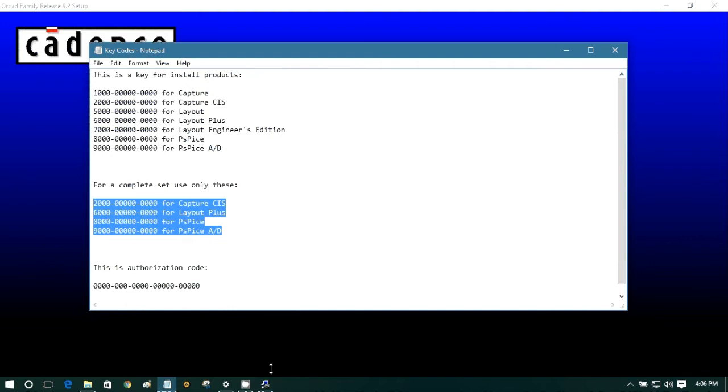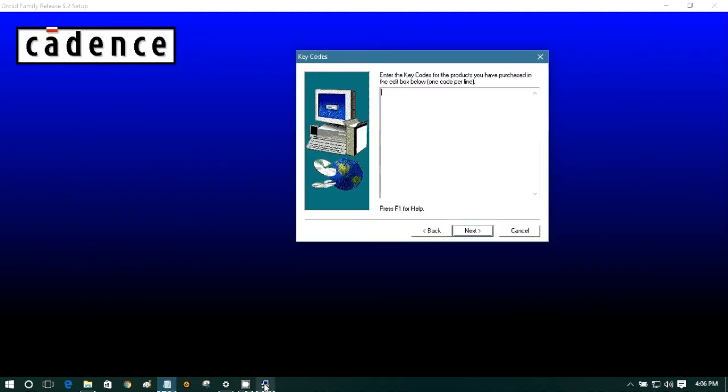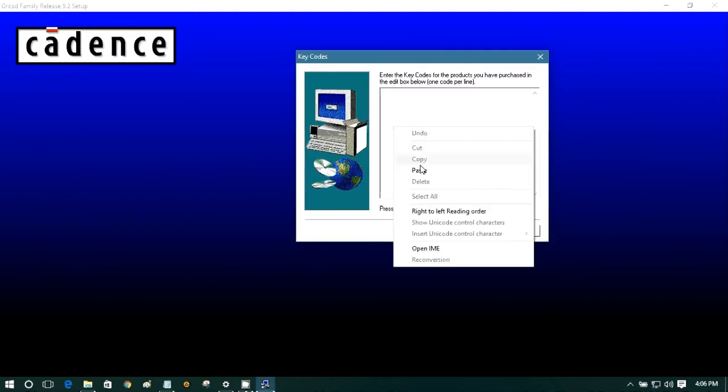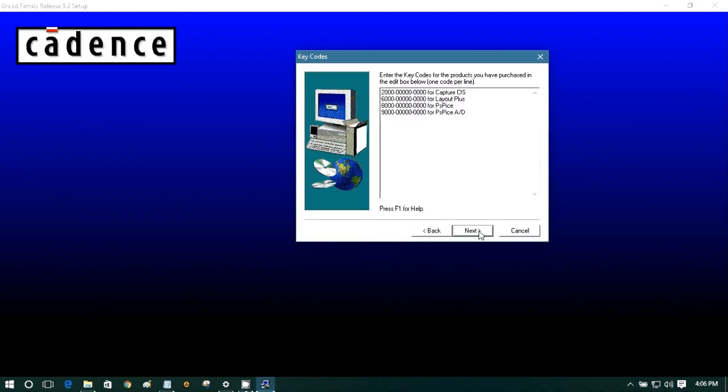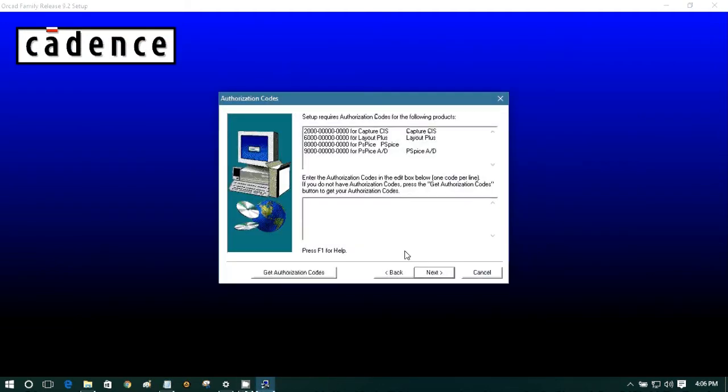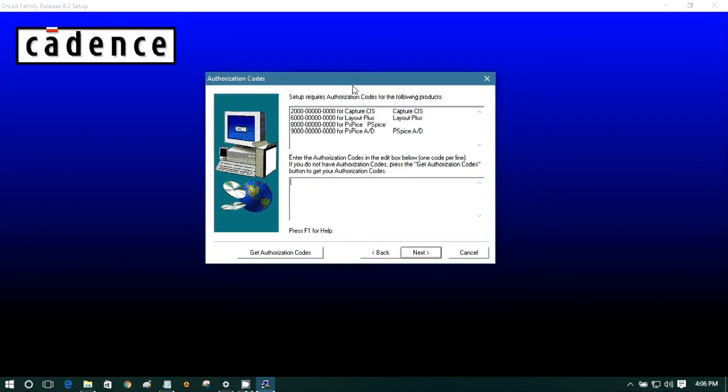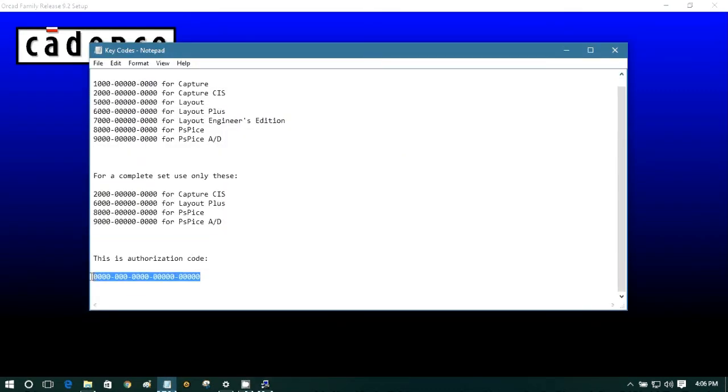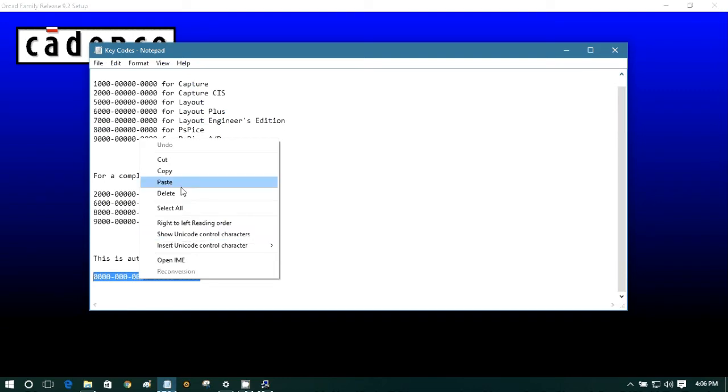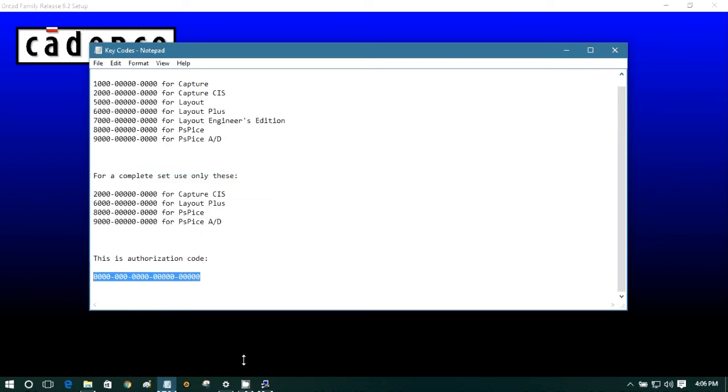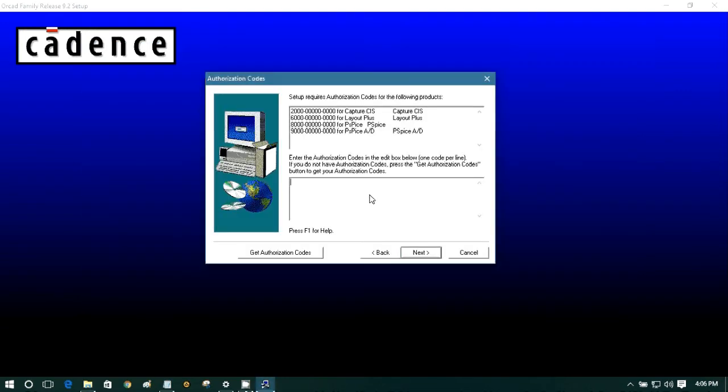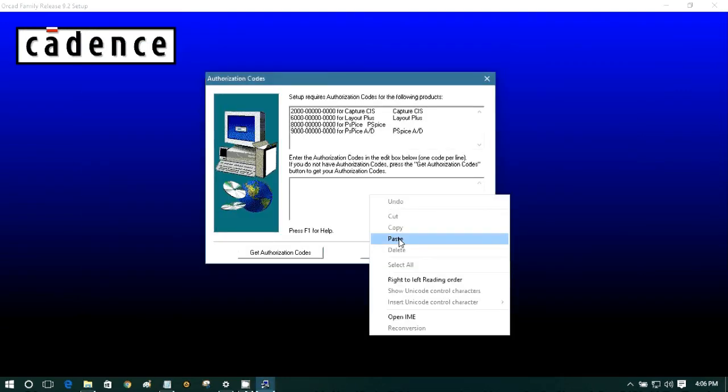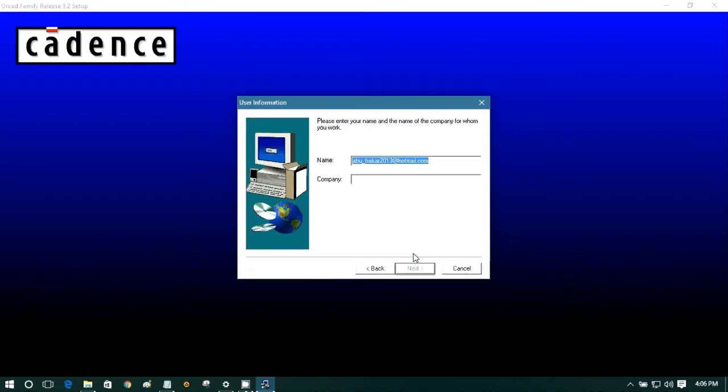So I am going to install the complete set. So copy this and paste it in here. Next, we need our authorization key. So here it is. Authorization code. Copy and paste it here. Next.